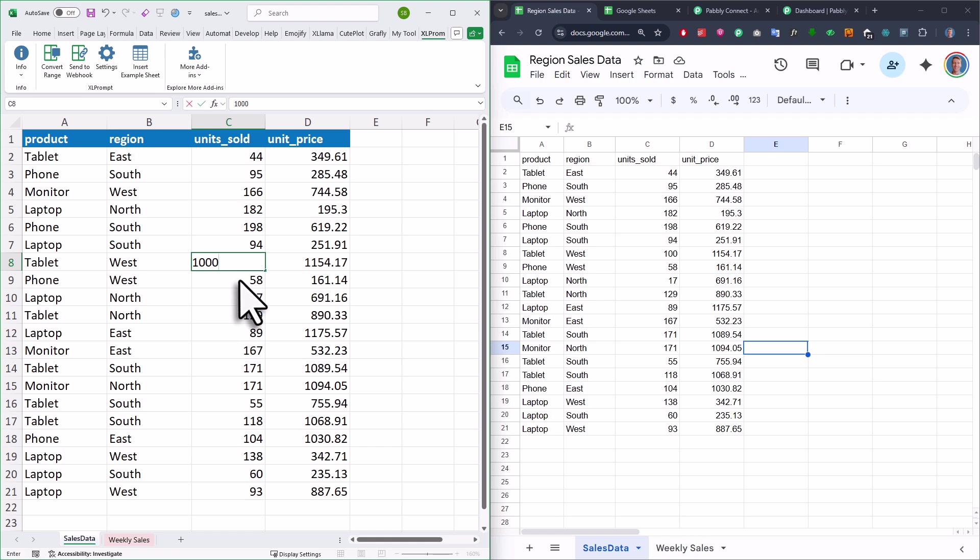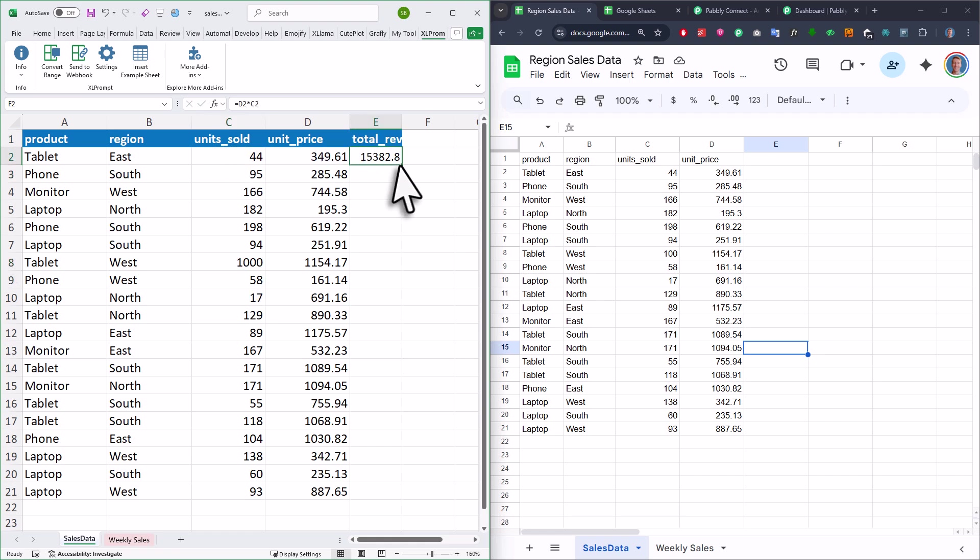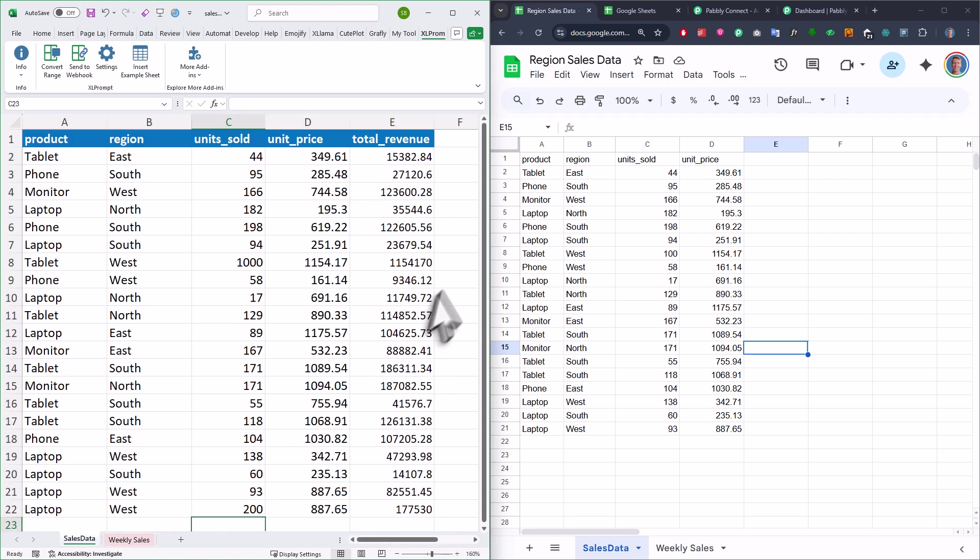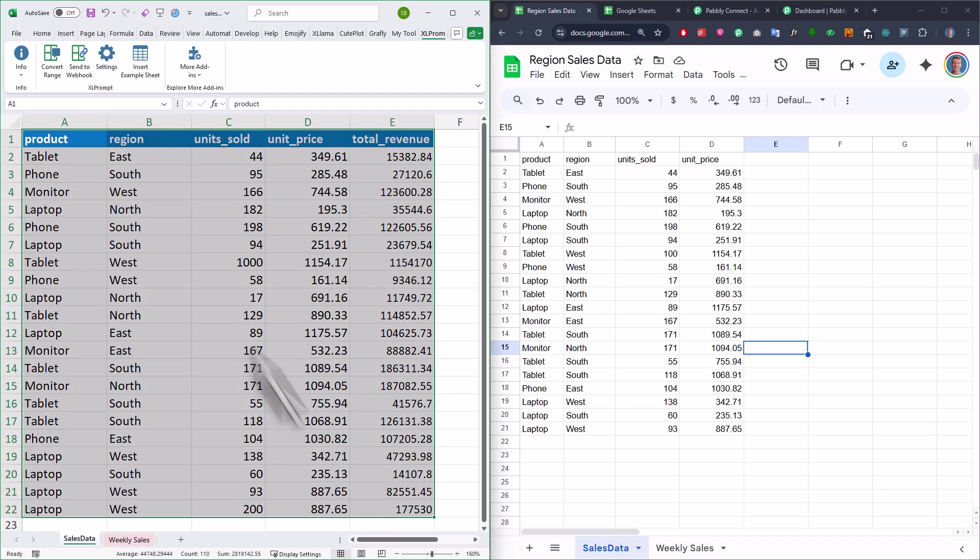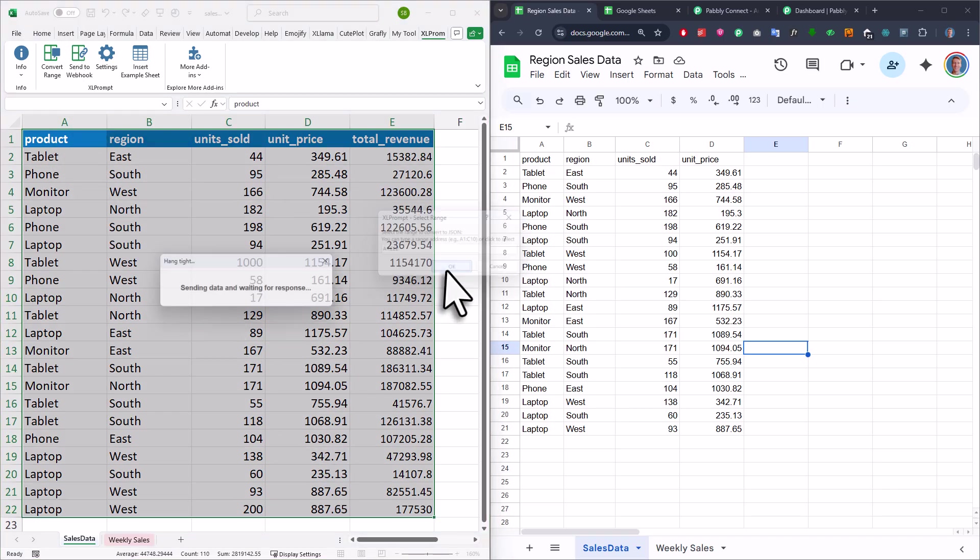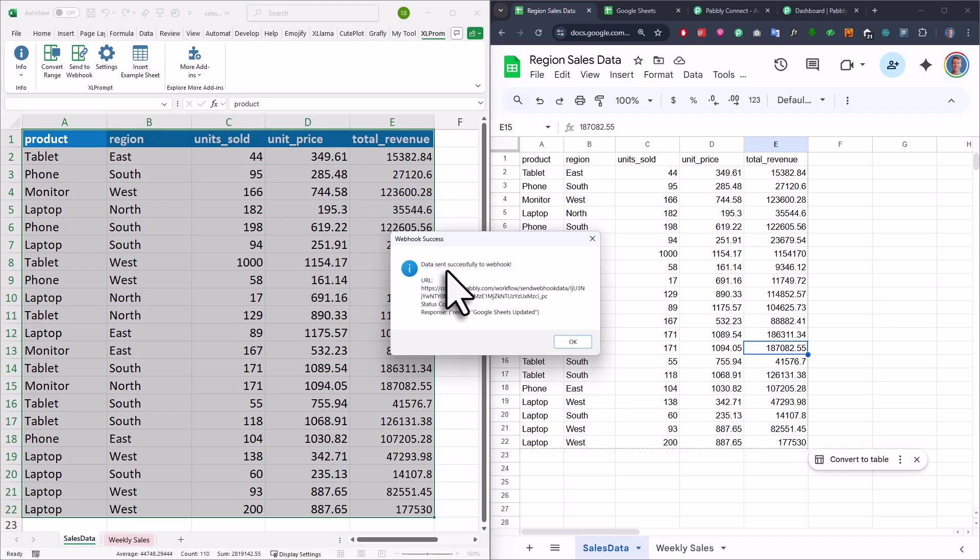Now, what's nice about this is that it's super flexible. So if you want to update any cells, add more columns or rows, that is totally fine. When you're done, just select your range again, click the button again and just like that, the data in Google Sheets gets updated.